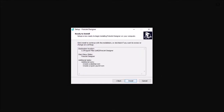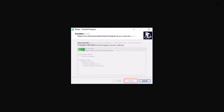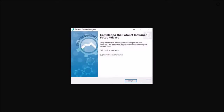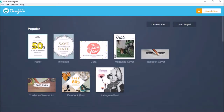It will display all the installation details. Click Install and let it do its thing, and finally click Finish. Now you're ready to use Photojet Designer.